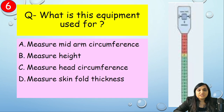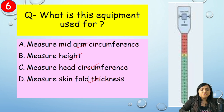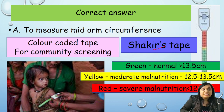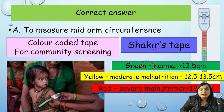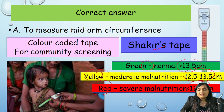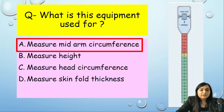The next image-based question: what is this equipment used for — measuring MUAC, height circumference, or skinfold thickness? This is called Shakir's tape, used for community screening. It is a color-coded tape: green means normal (more than 13.5 cm), yellow means moderate malnutrition (12.5–13.5 cm), and red means severe malnutrition (less than 12.5 cm). Correct answer: option A, measuring MUAC.